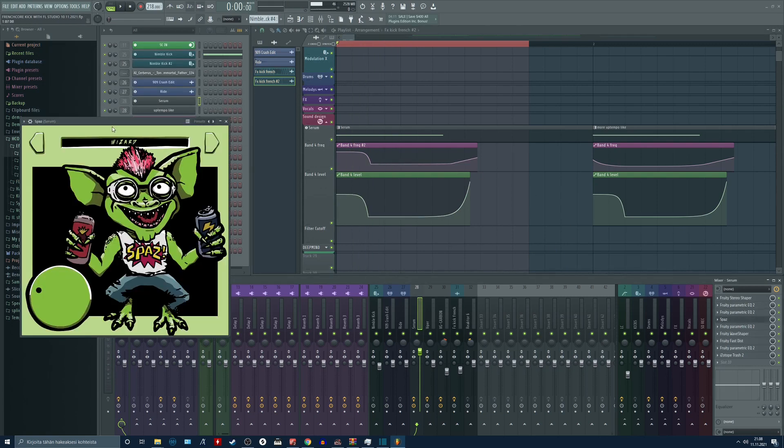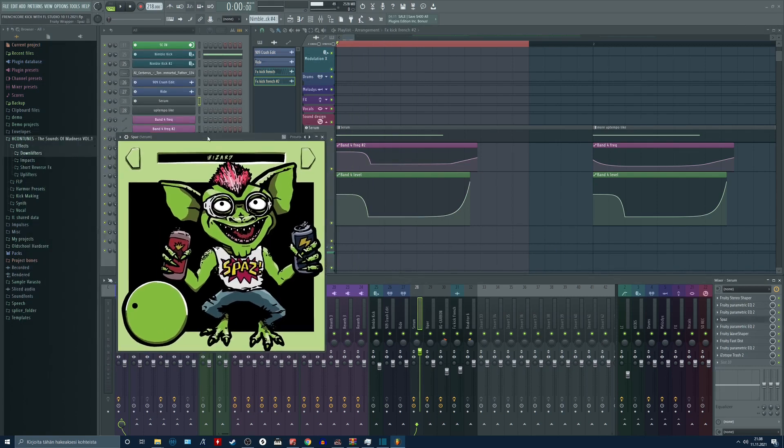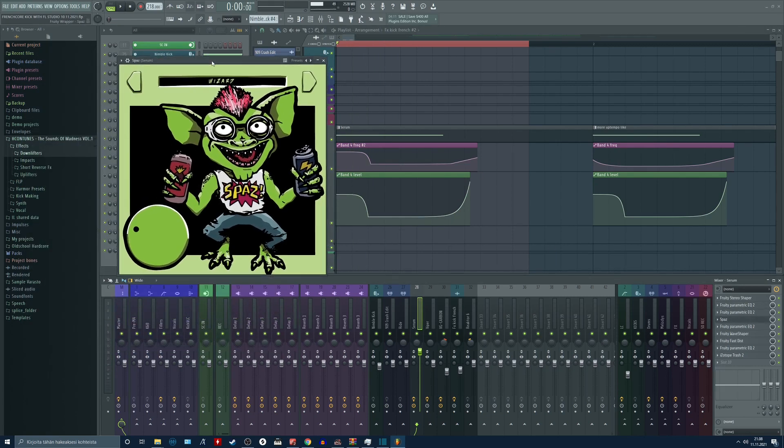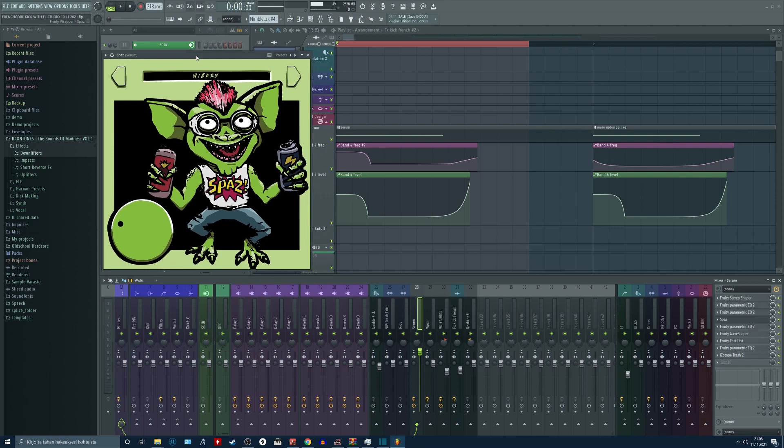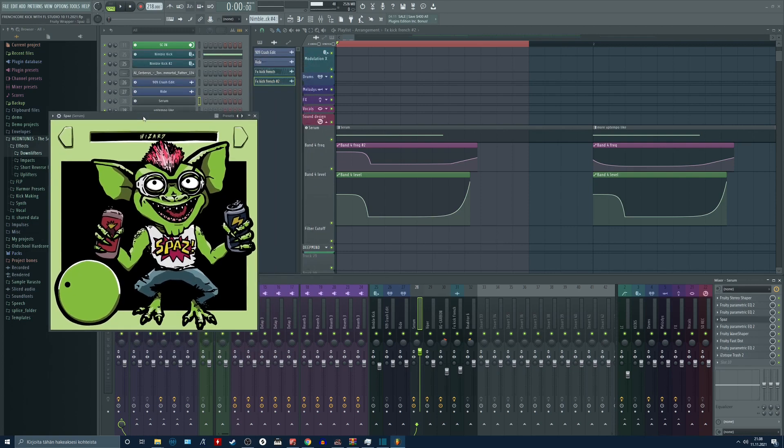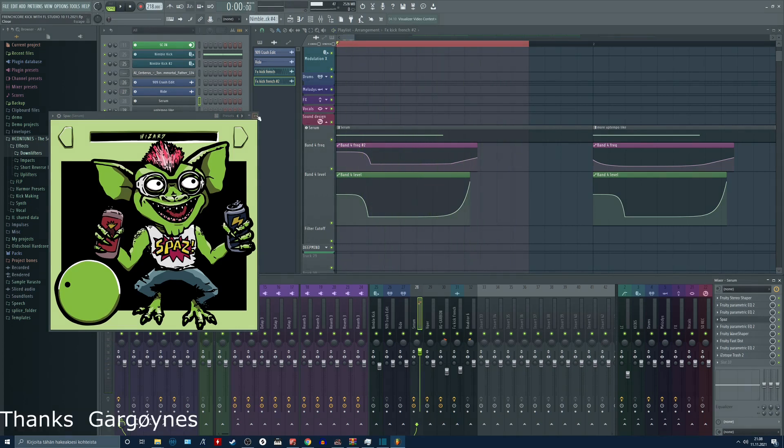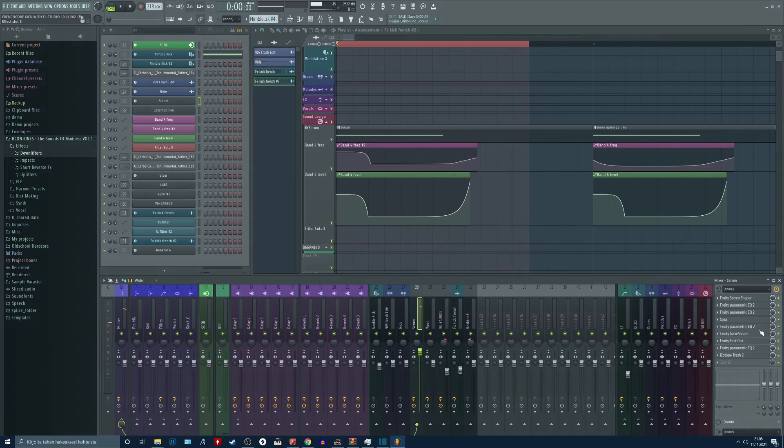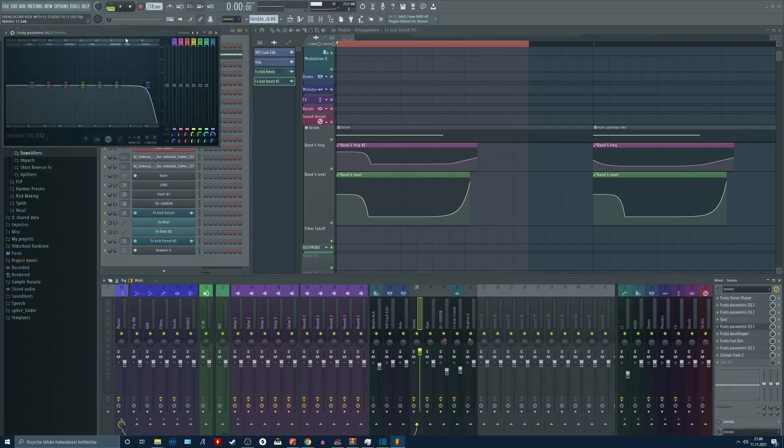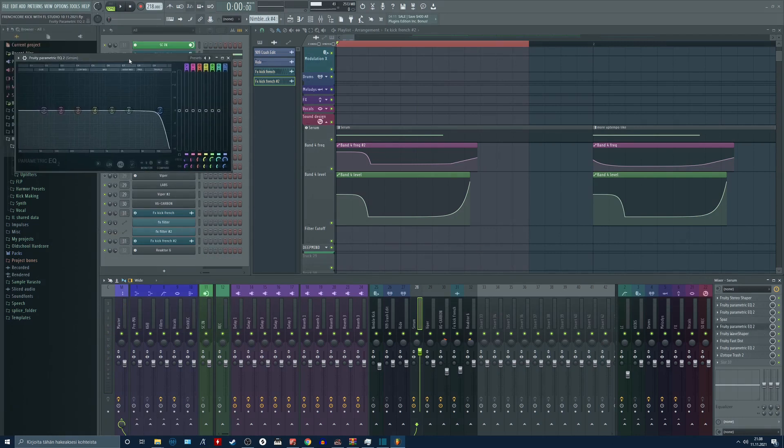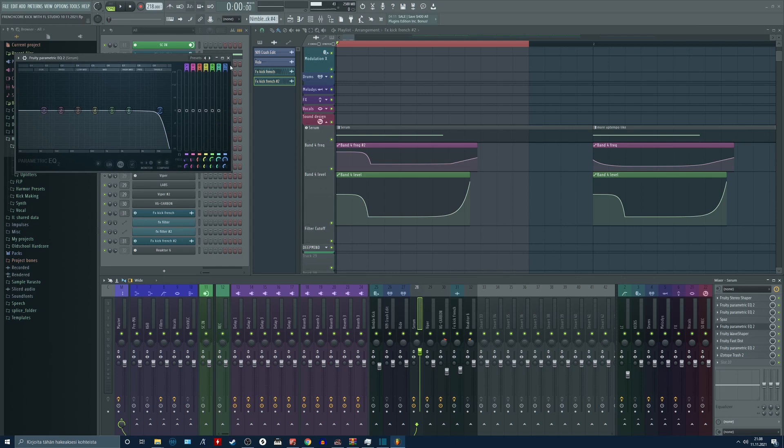After this we have this plugin that one of my friends showed me. It is a free plugin and looks kind of ridiculous, but it works pretty fine for this. Some more EQ. I am removing the harshest high end with this one.